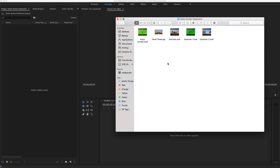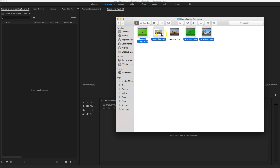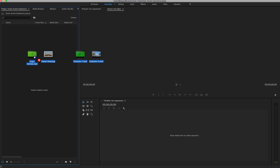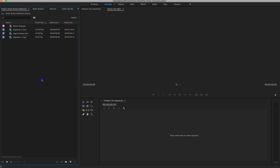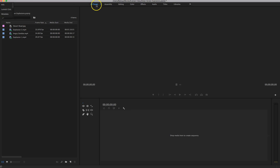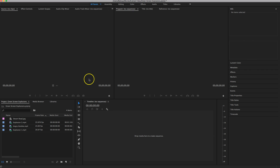I've gone onto YouTube and looked up some free green screen video clips to download and use in my project. I've got the Angry Zombie that walks towards me, two explosions, and also this Desert Road — that's going to be our backdrop that sits on the back of the screen. Once you've selected those four files, pick them up and drag them over to the left side of Premiere and drop them into this box. They should only take a second to load in because they are pretty small files.